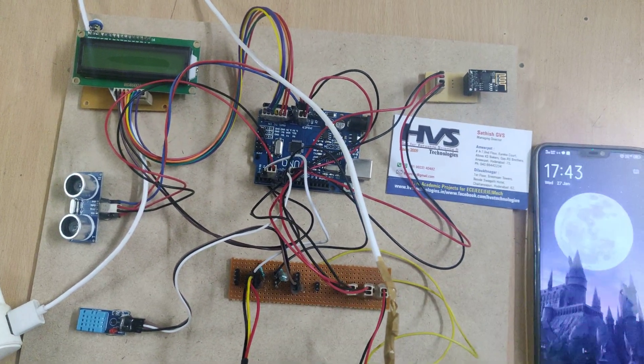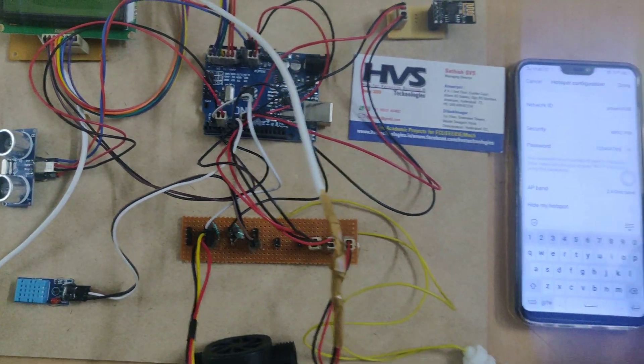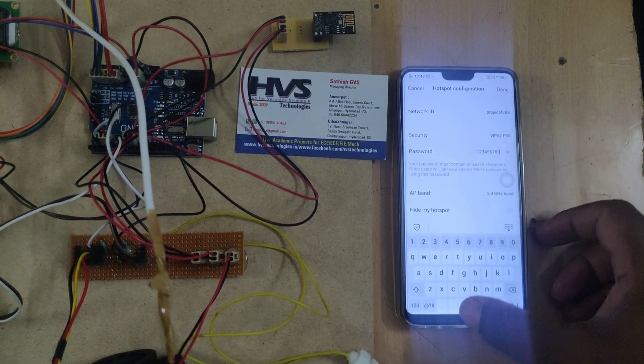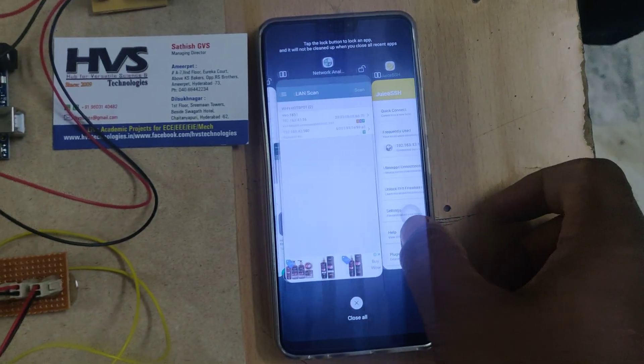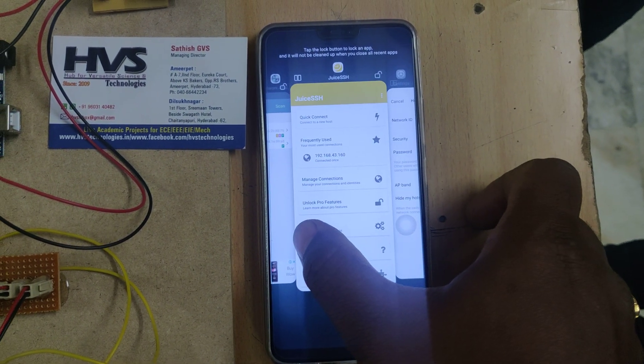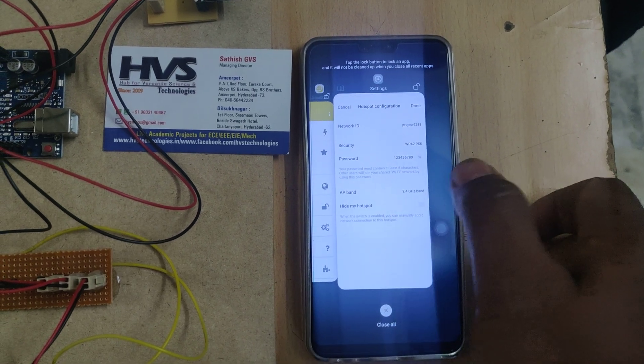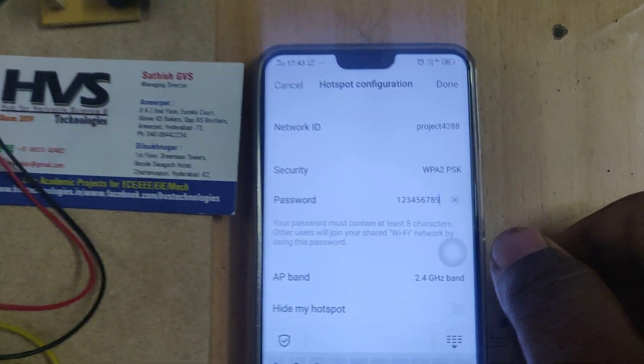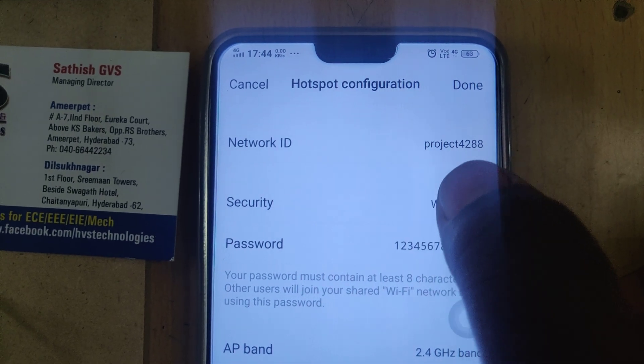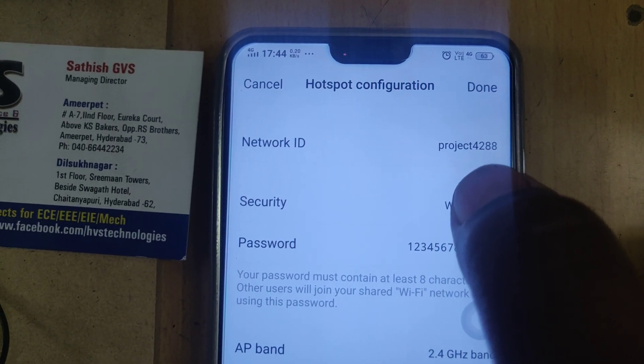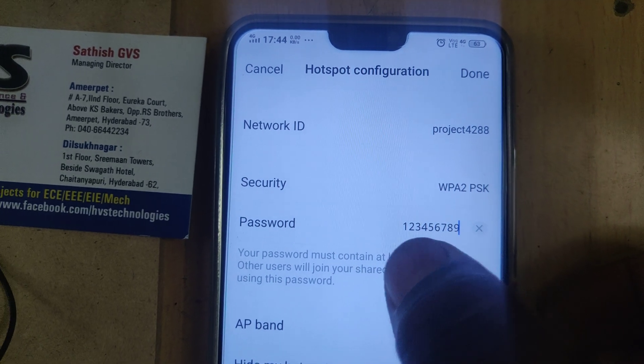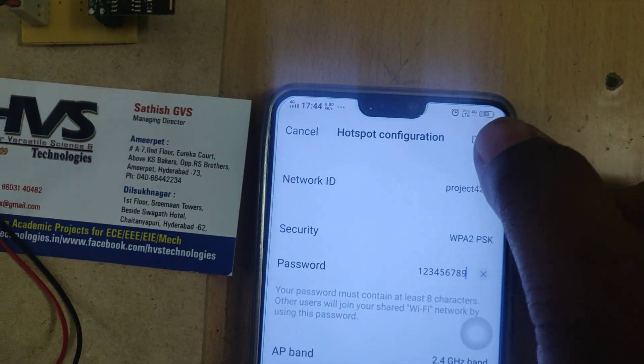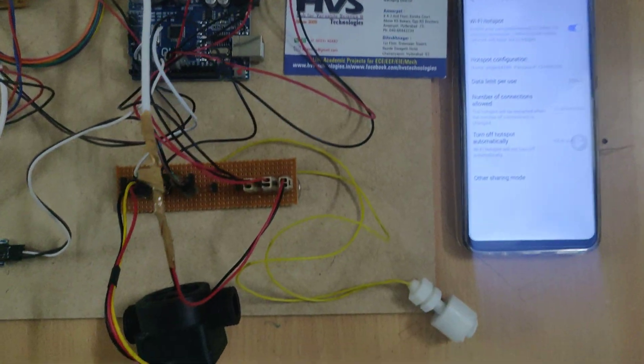Before switching on, we need to do some initial steps on the phone. Install Network Analyzer app and SSH Juice Client app. Change the WiFi hotspot name to 'project42208' without any capital letters or spaces. The password should be '129123456789'.